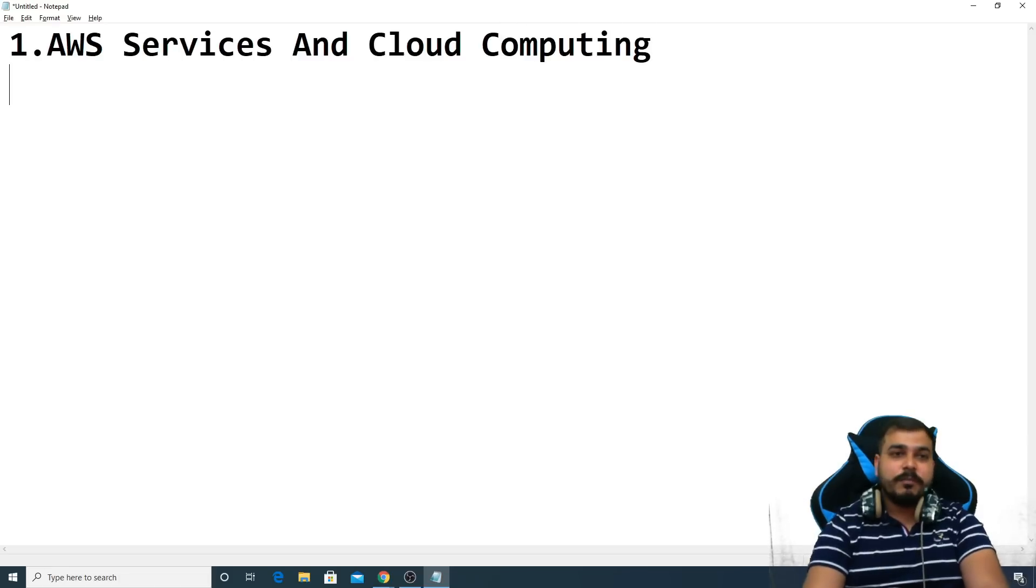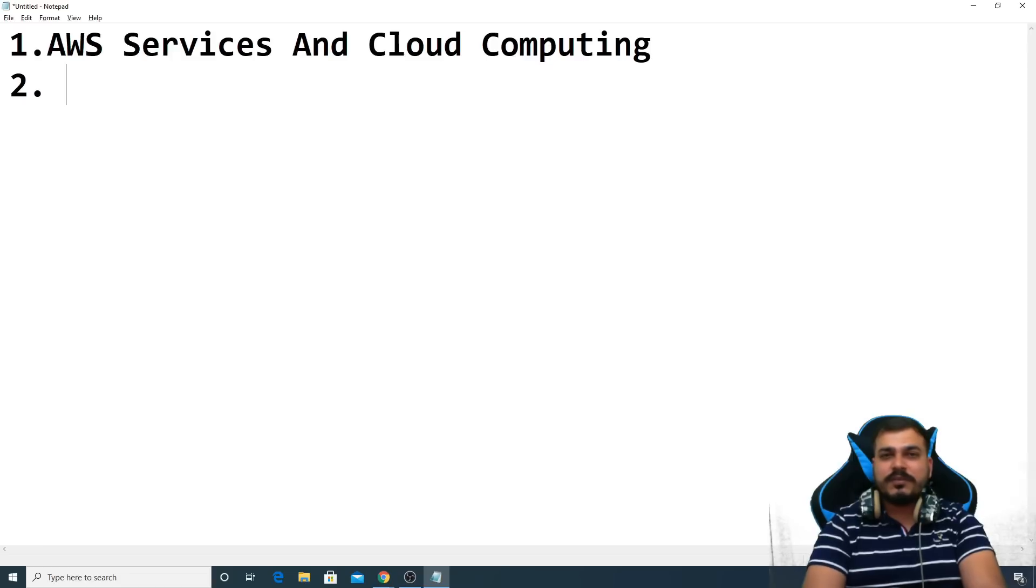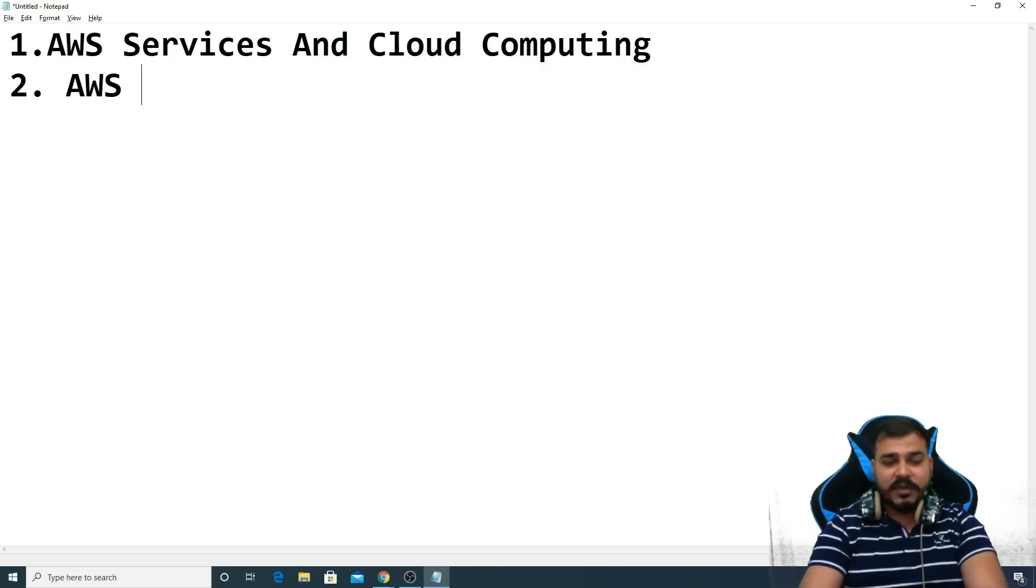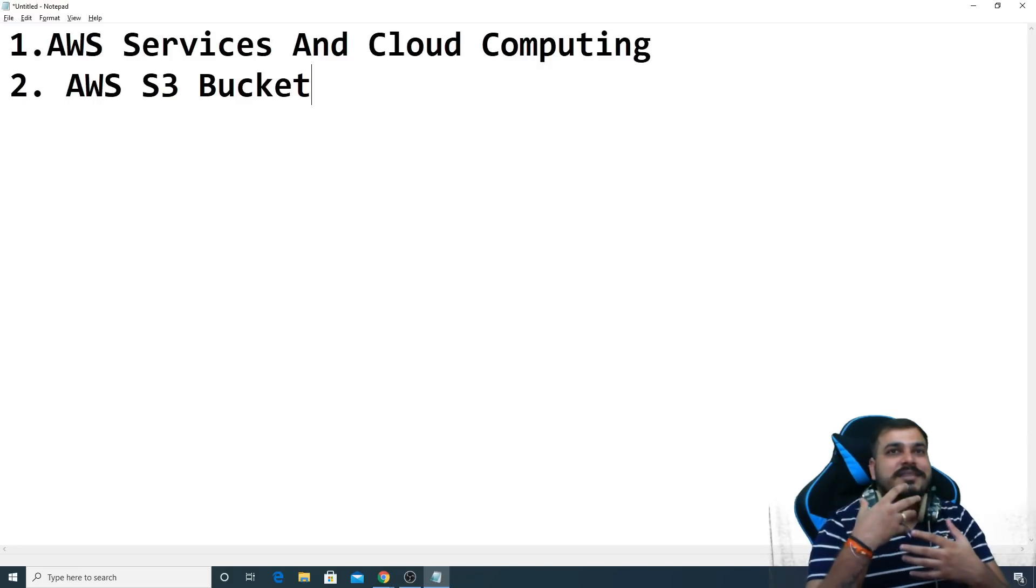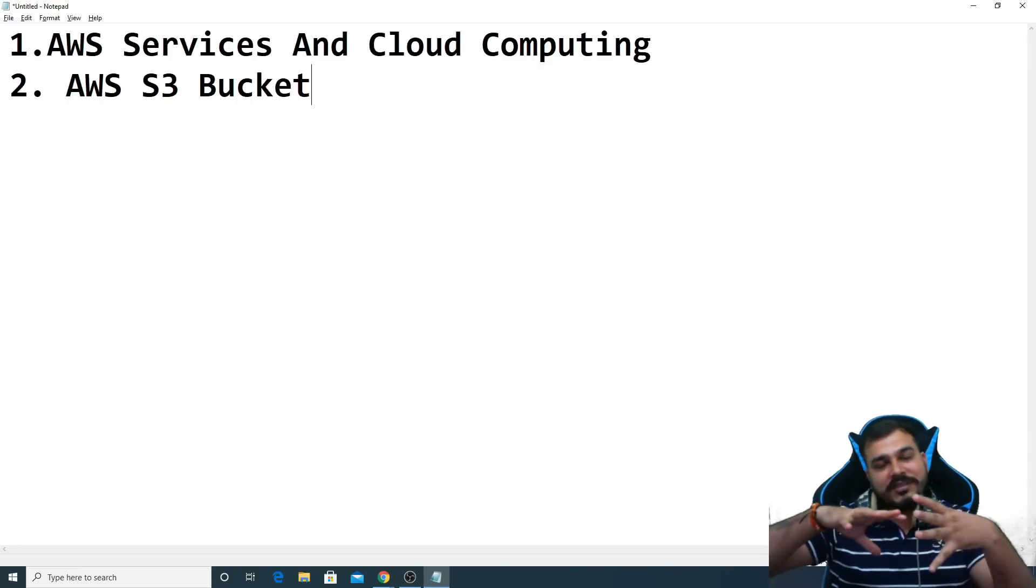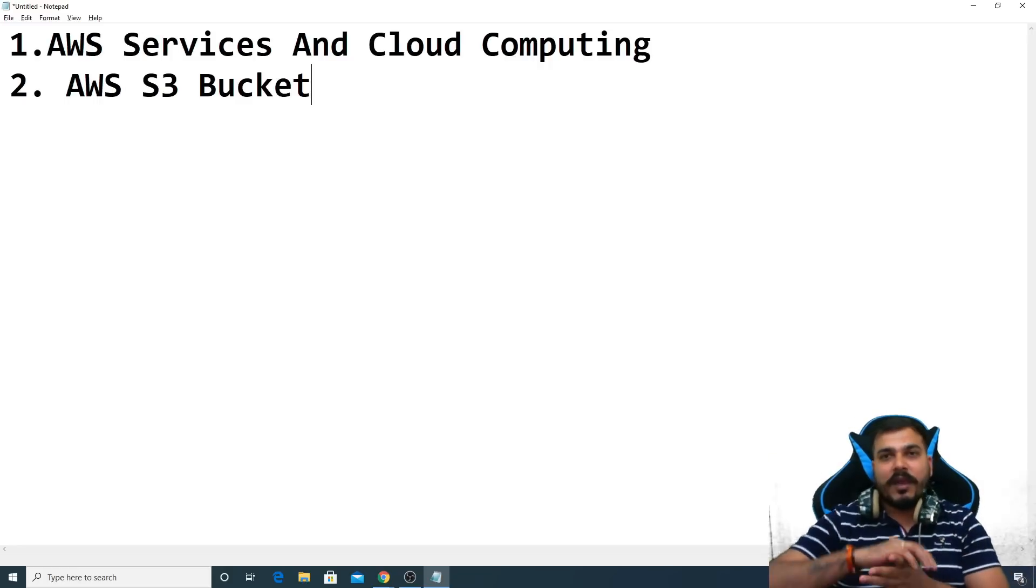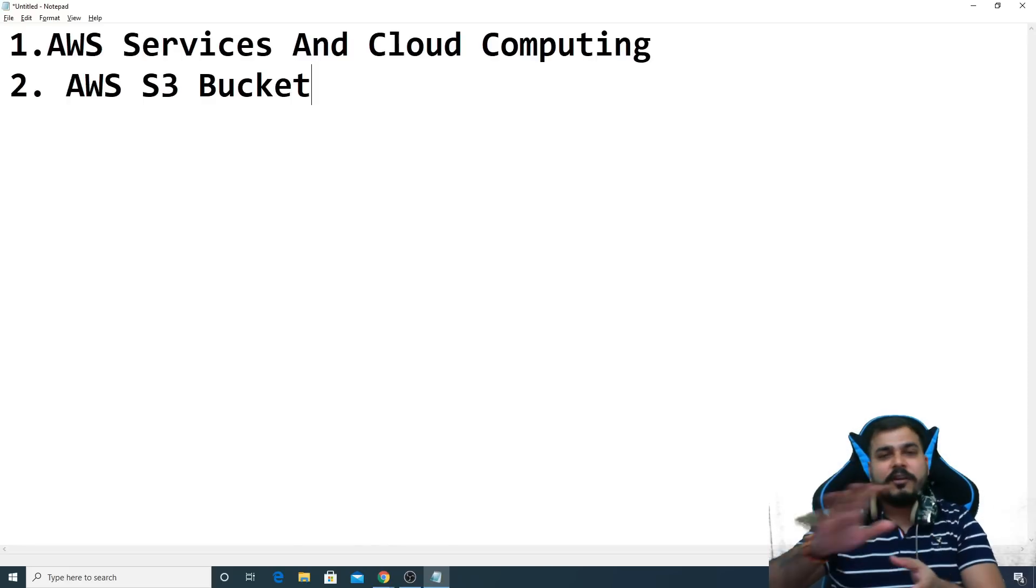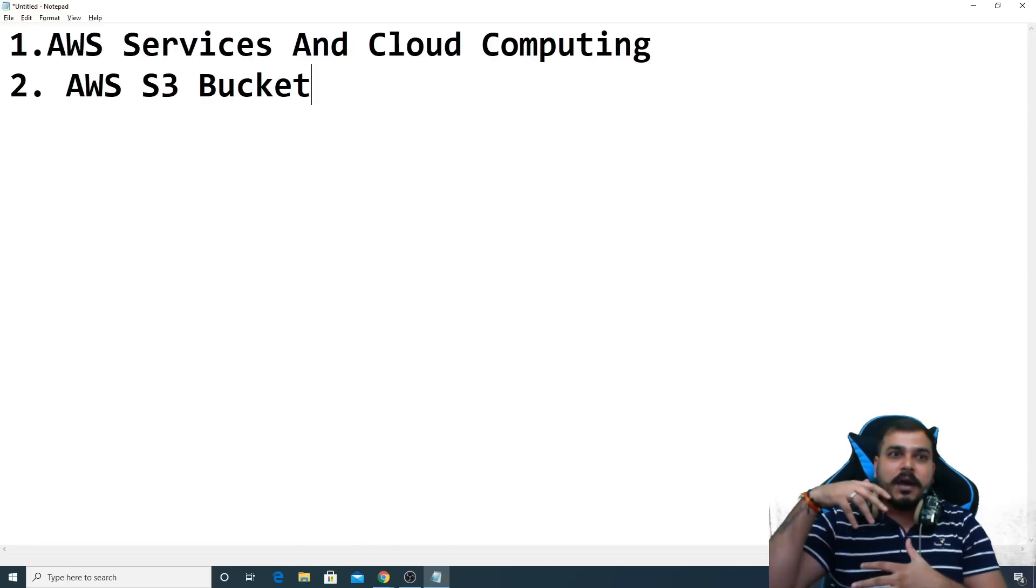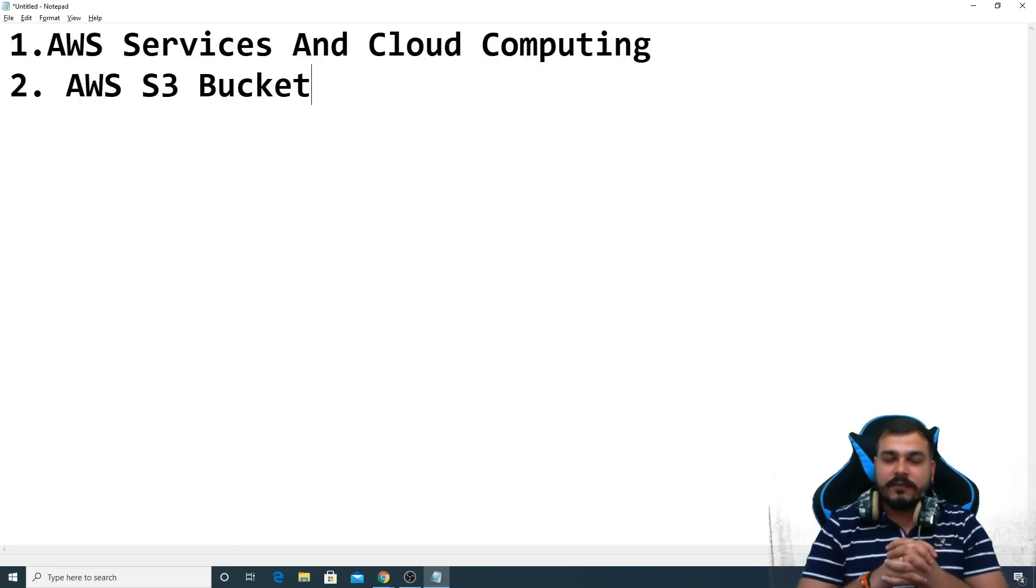The second topic that we will be understanding in AWS services is something called AWS S3 bucket. This is pretty much important, this is pretty much handy. If you don't know about S3 bucket, this is a storage place. You can think of a storage place where all the files will be uploaded, all the datasets. Any kind of files can be uploaded over there which acts as a storage unit itself.